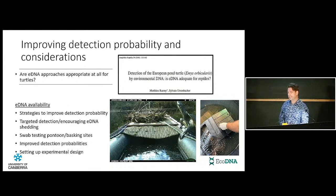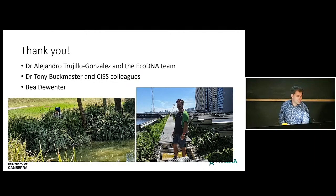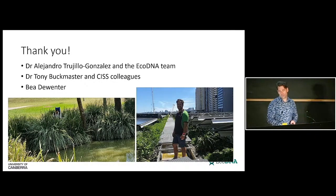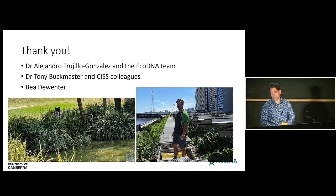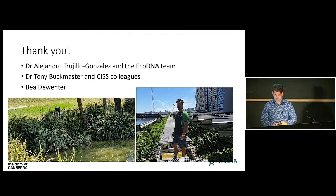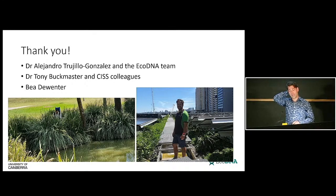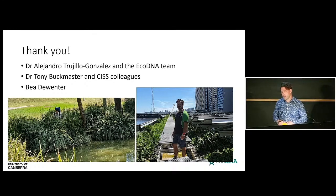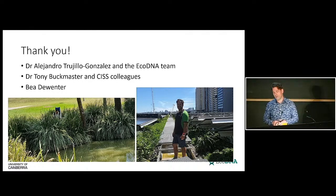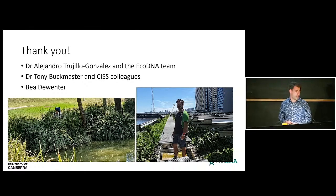That's all I have today — I moved quite fast! I want to thank Diane and my supervisors, Alejandro and the EcoDNA team, Tony for being fantastic over many years, and my KISS colleagues. Lastly, I want to acknowledge our colleague Bea, who unfortunately passed away a few weeks ago — a great friend, and we miss her lots. It's nice to be here today to celebrate. Thank you.